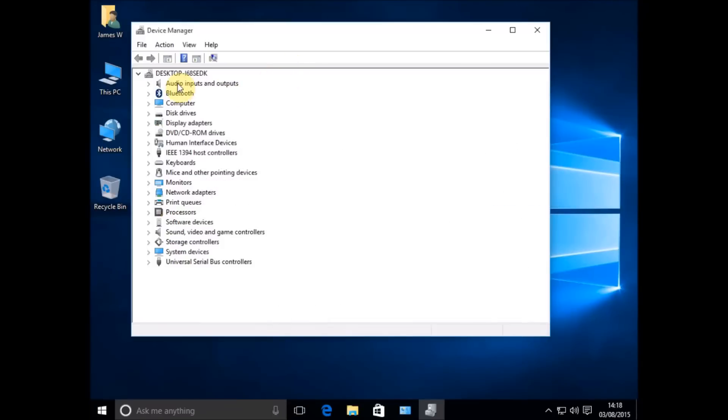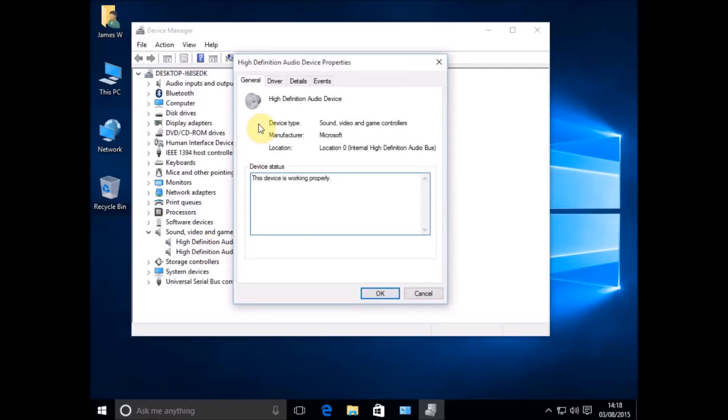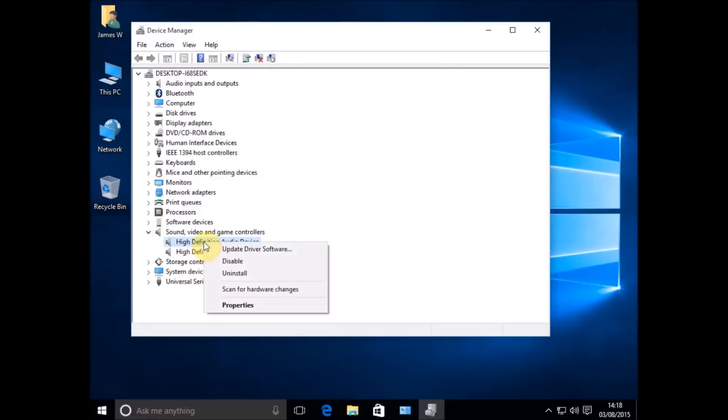However you want to do it, get into Device Manager and look down your list of hardware. You're looking for Sound, Video, and Game Controllers. Now I've got two controllers in there and they look all right, there's no warning signs to say there's a problem. If I just quickly check the properties, the device is working perfectly it says, but it's not.